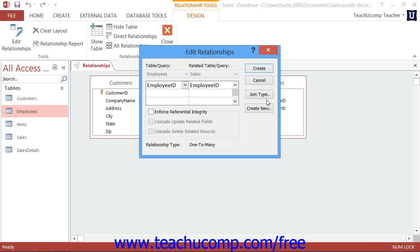There's also the indeterminate join, which usually is indicative of an error and is very rarely used. Access will determine the relationship type automatically when you create the join.